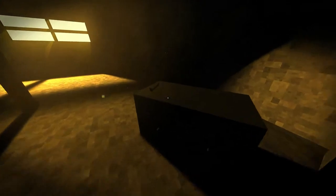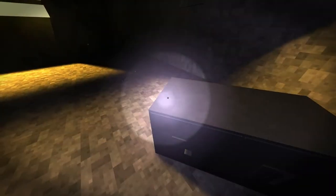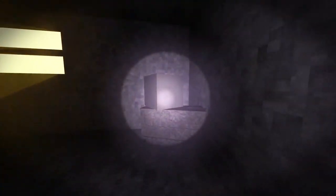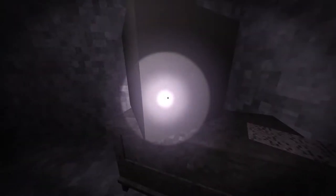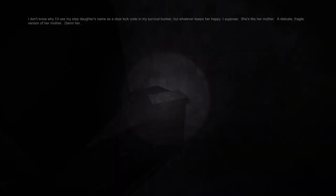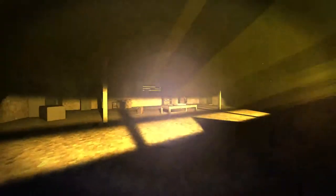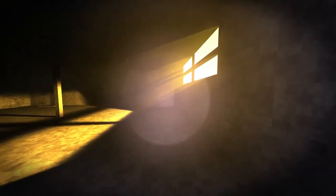But how would one finish this game? Oh, I find a flashlight now. Okay, I see. Does it run out of battery or anything? No. I know why I'd use my stepdaughter's name as a door lock code. I think I'm gonna try and set this recording for around 10 minutes. What the fuck was that?